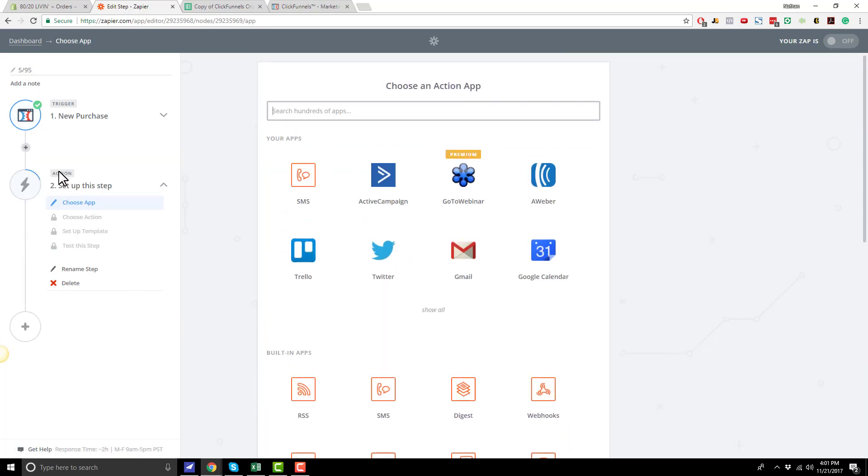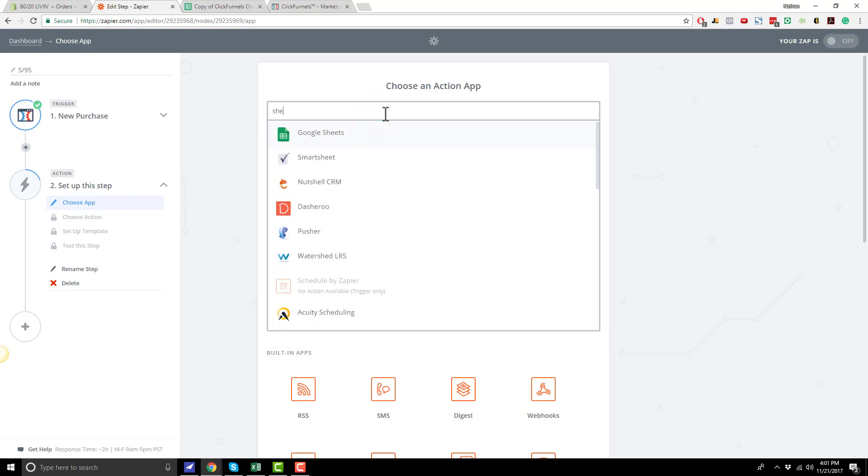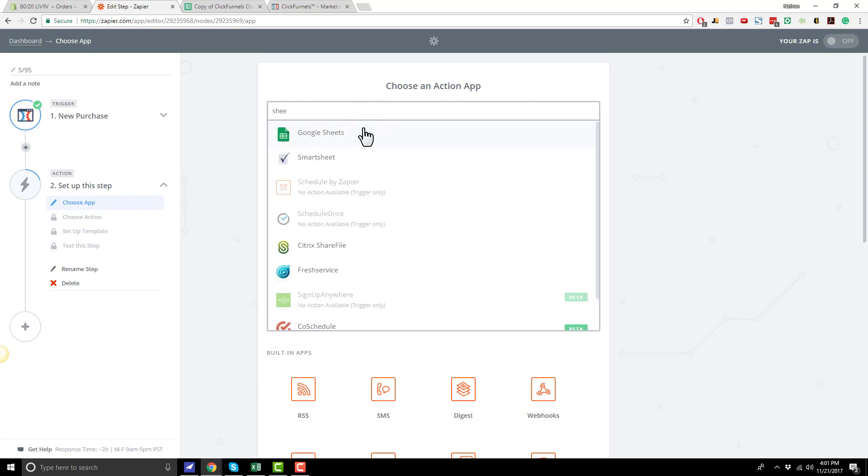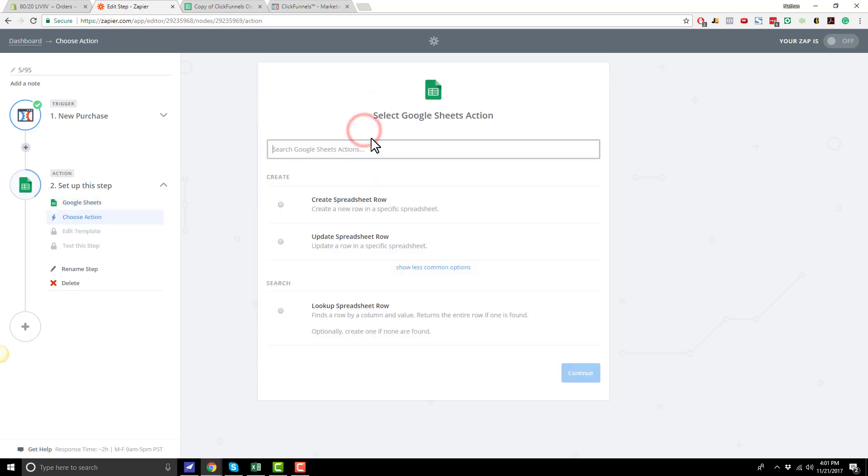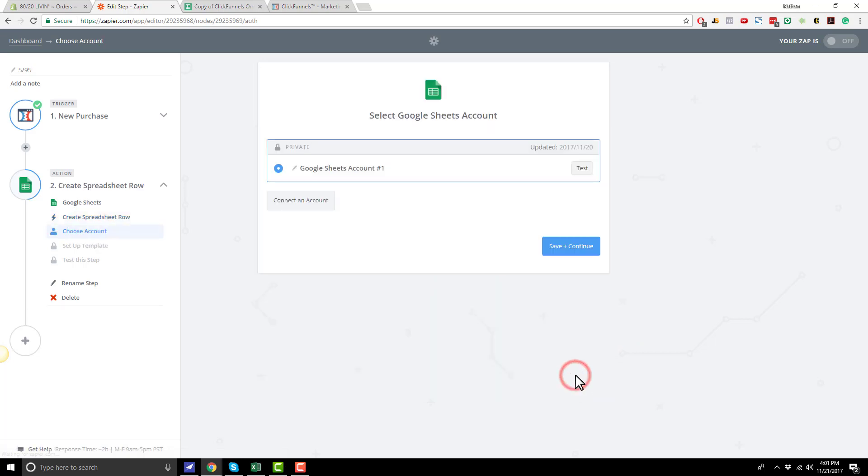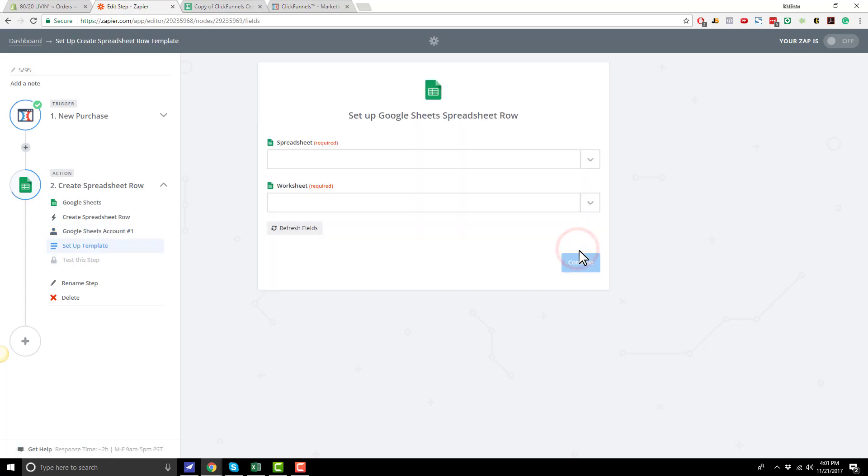And now we need to go ahead and set up an Action app. And in our case, it's going to be Google Sheets. So we'll search for Sheet, Google Sheets. We're going to go ahead and create Spreadsheet Row. Hit Save and Continue. If you haven't already connected your Google Sheets account, you'll do that right here. Hit Save and Continue.